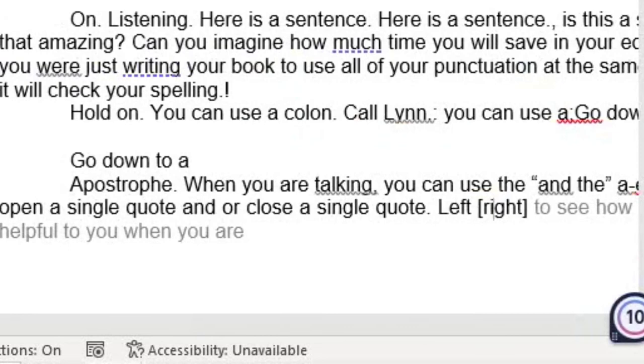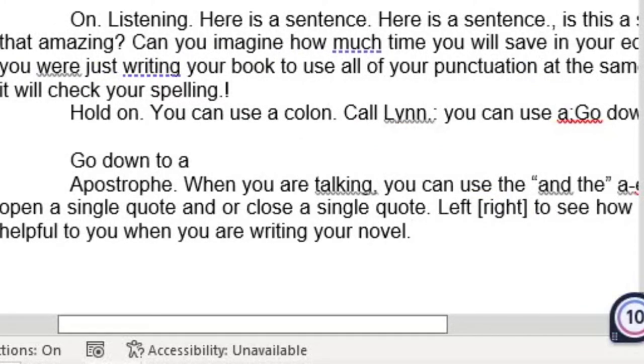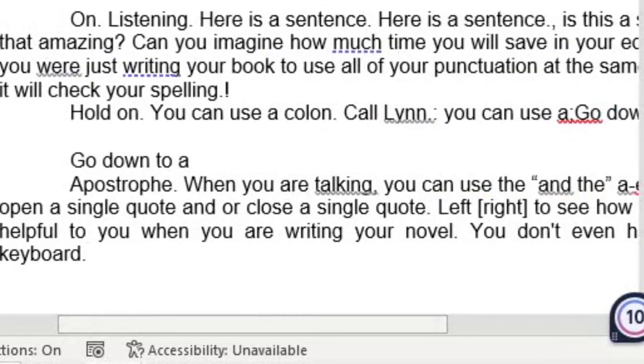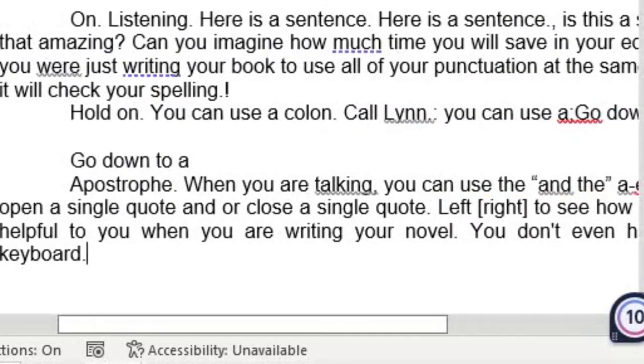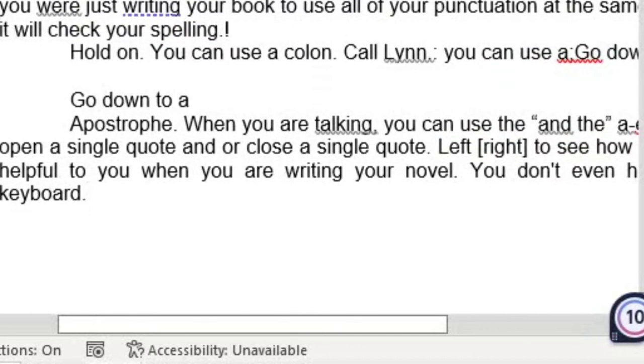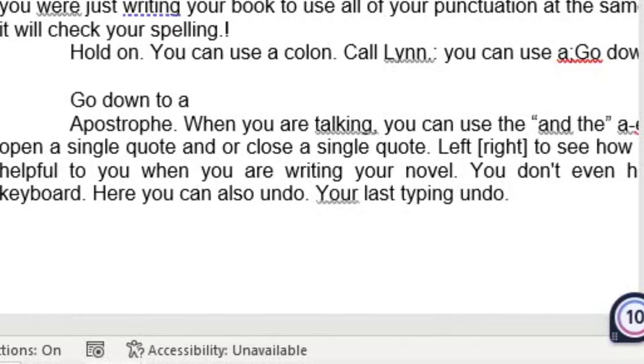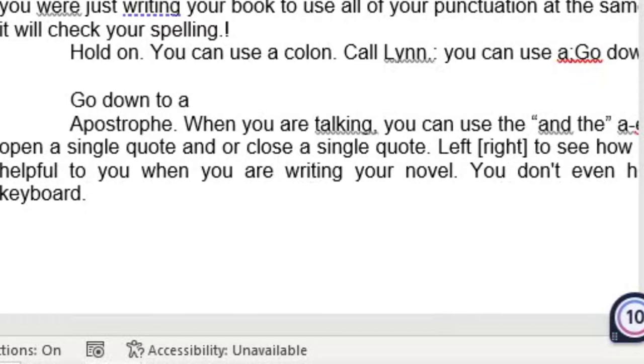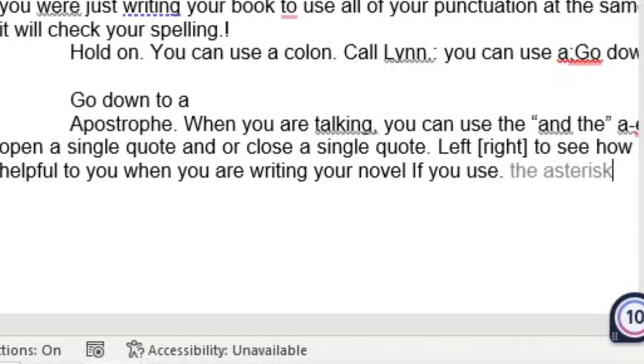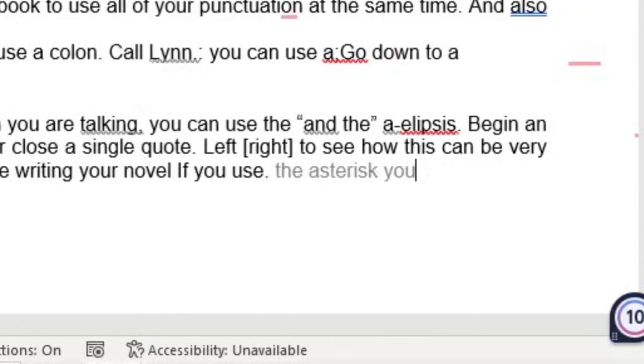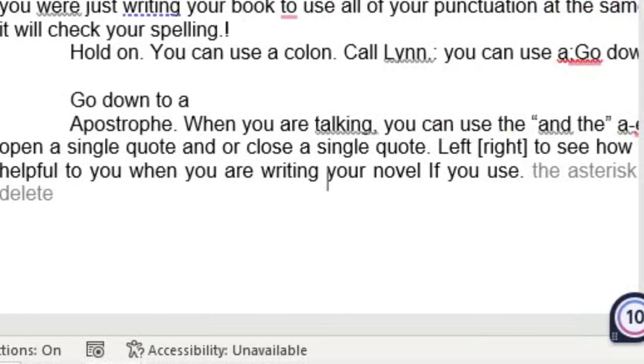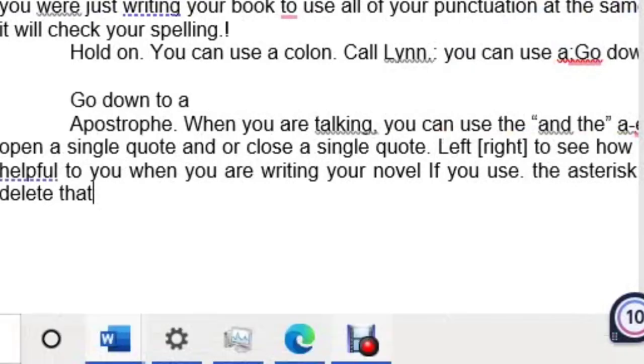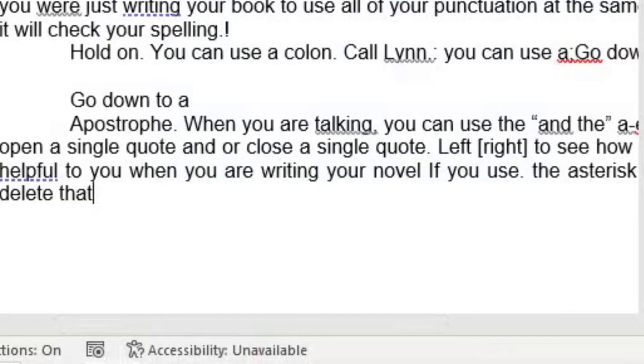You don't even have to use the keyboard. Here you can also undo your last typing. Undo. If you use the asterisk, you can do the delete that and also delete.